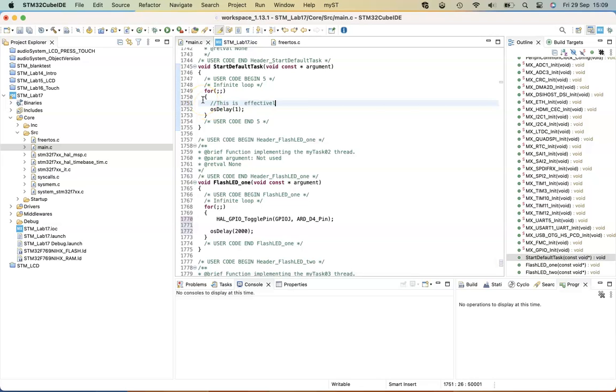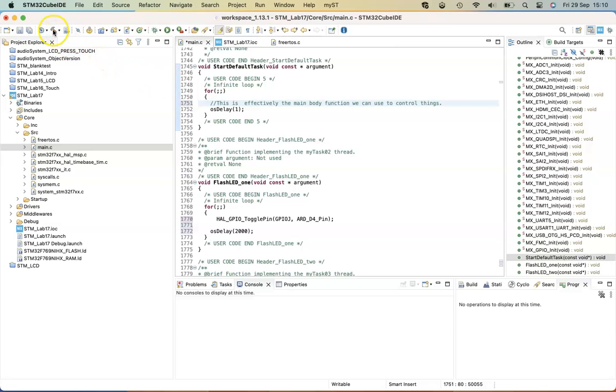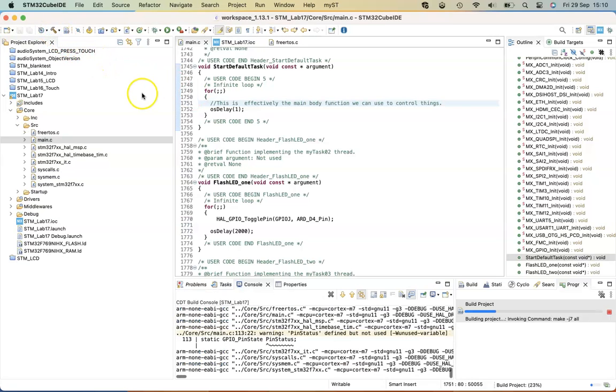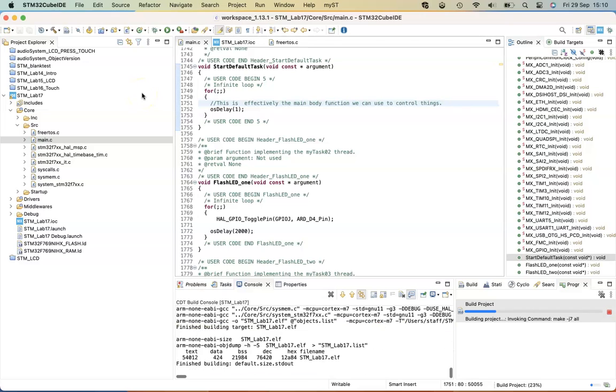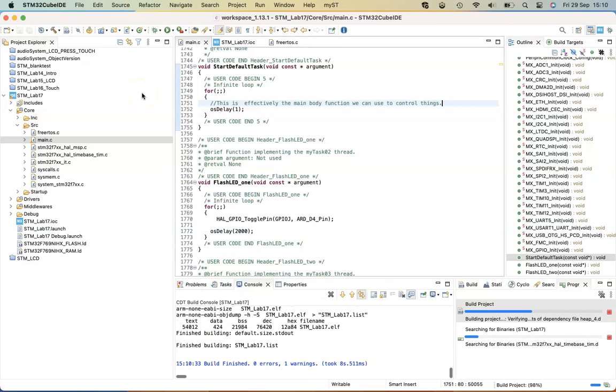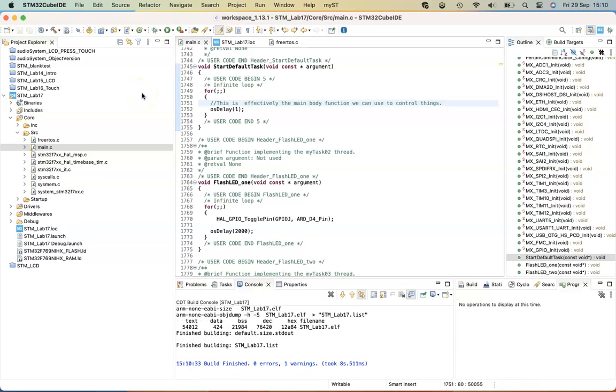The start default task, which is a default task that FreeRTOS creates, or the CMSIS creates, we can use that for various things. We could use that as our main, essentially like an idle loop. You can use it for whatever you like.